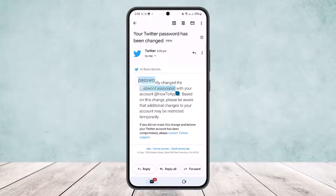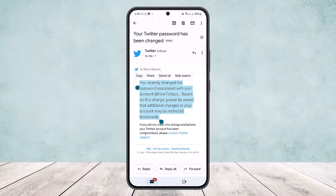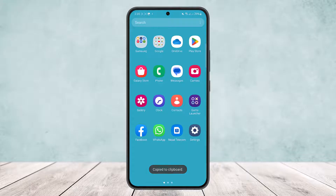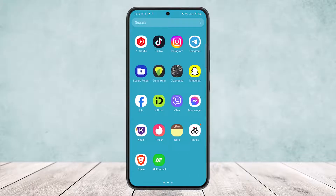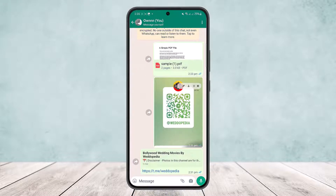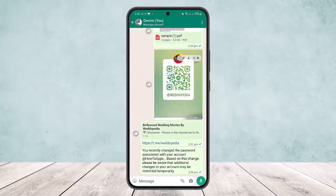Tap and hold on the message to select it. Select the message that you want to forward — I'll just select this one paragraph. Tap on the copy option. Once you copy it, simply head into WhatsApp, open the chat you want to share the text with, then tap and hold on the message input and tap paste, and you can send it.